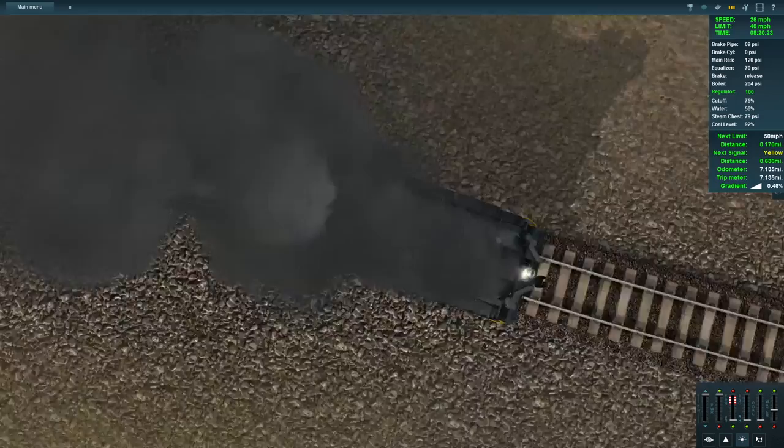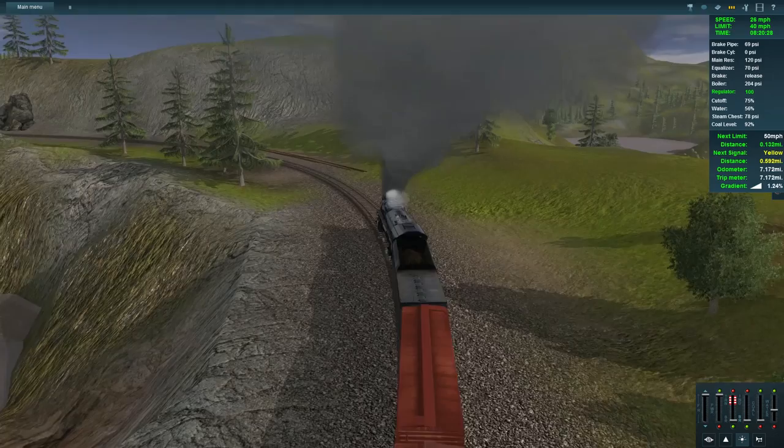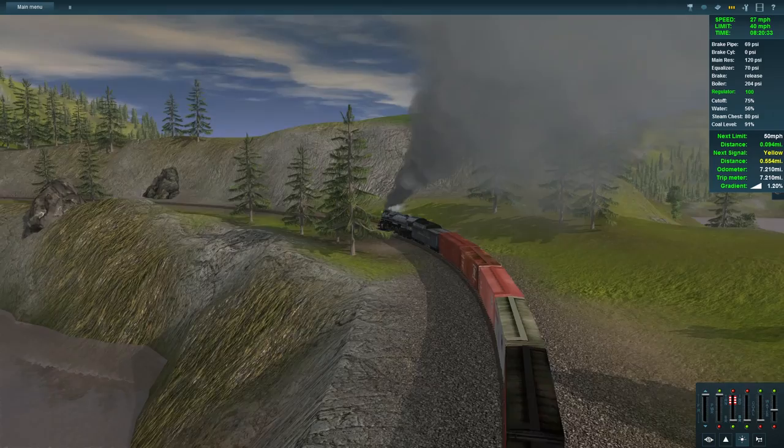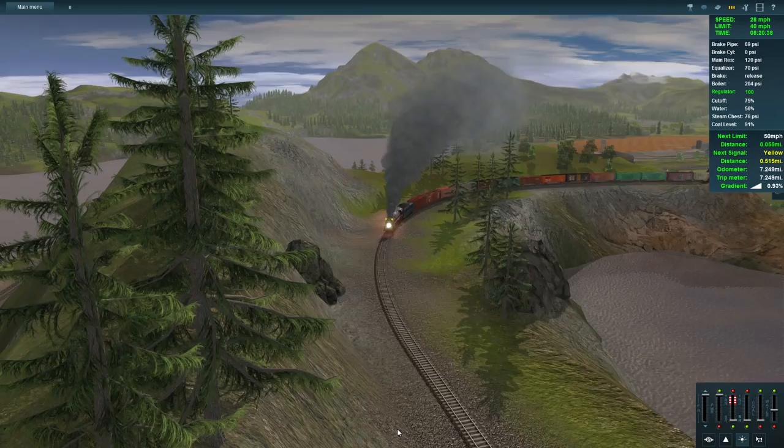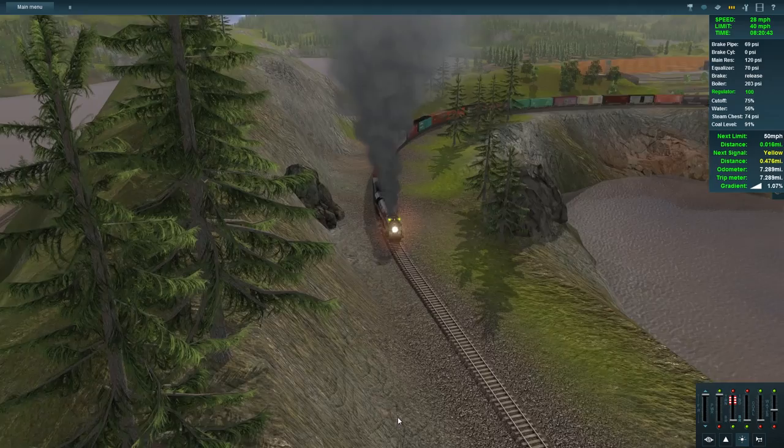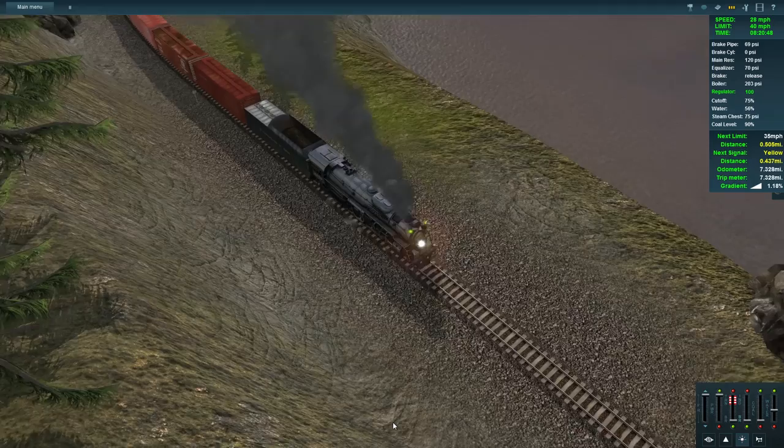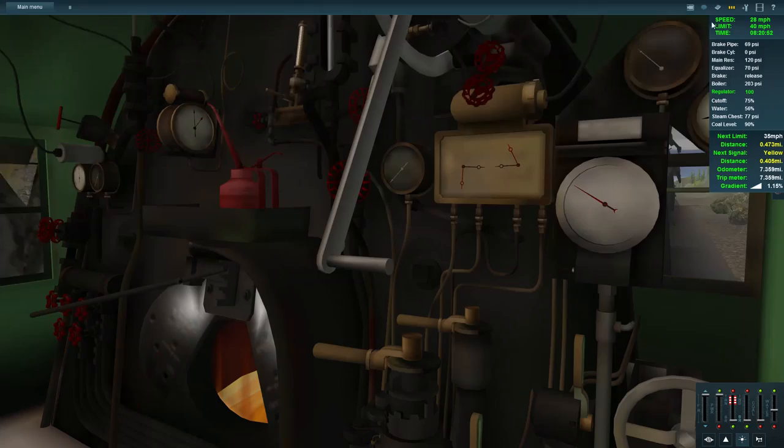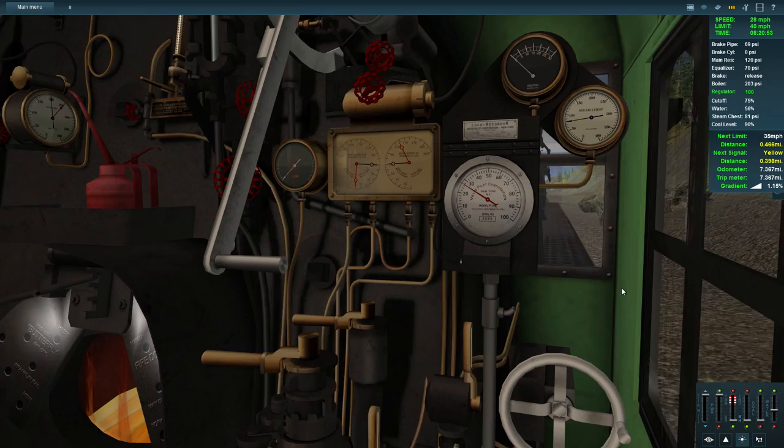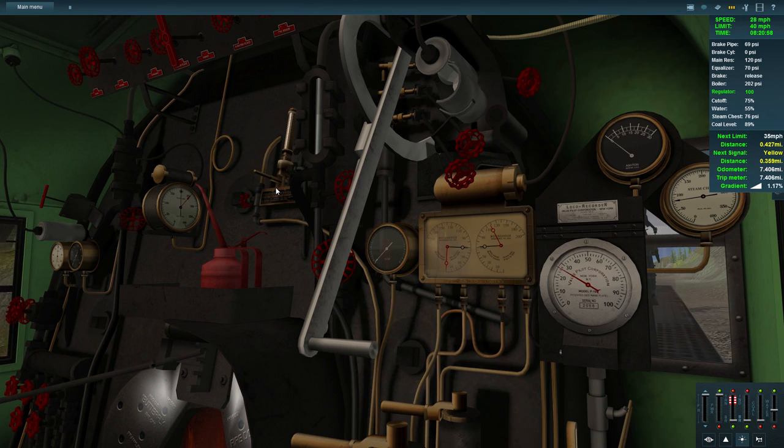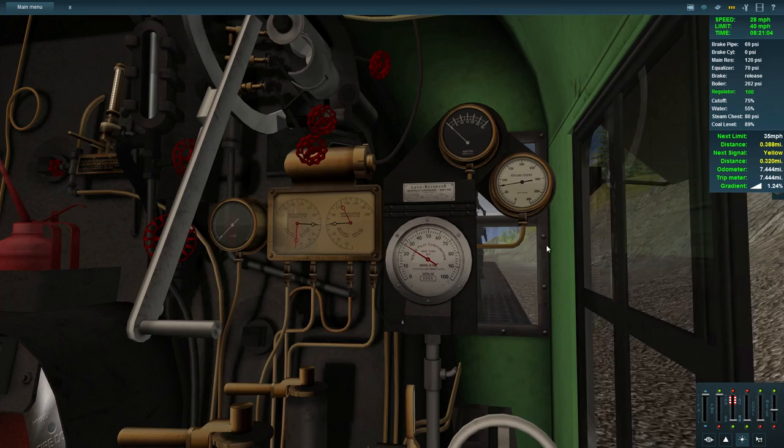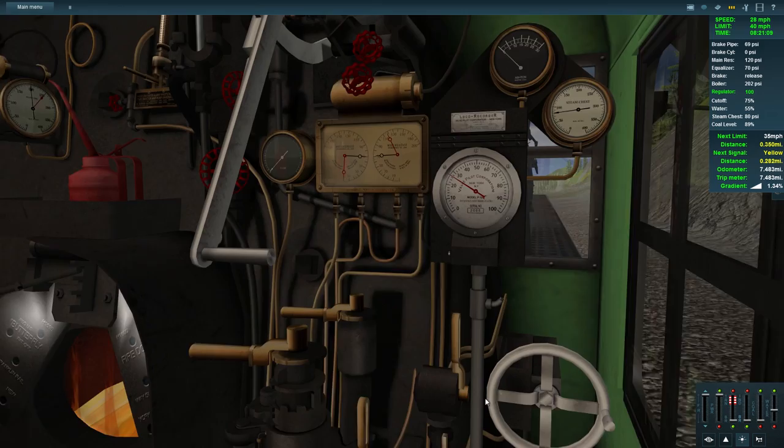We seem to be gaining speed very slowly. We have 56 in the water, our steam chest is okay. Our coal level's at 91, we should be fine with the coal for now. We've got a yellow signal coming up. I'm going to go back into cab view because I feel like it's more important for me to be understanding what's going on here than enjoying the view. I mean, yes, the view is lovely, but I do feel like it's more important for me to be understanding what's going on.